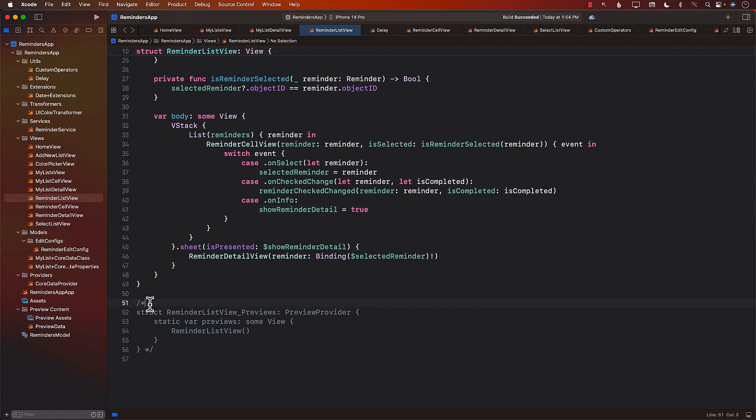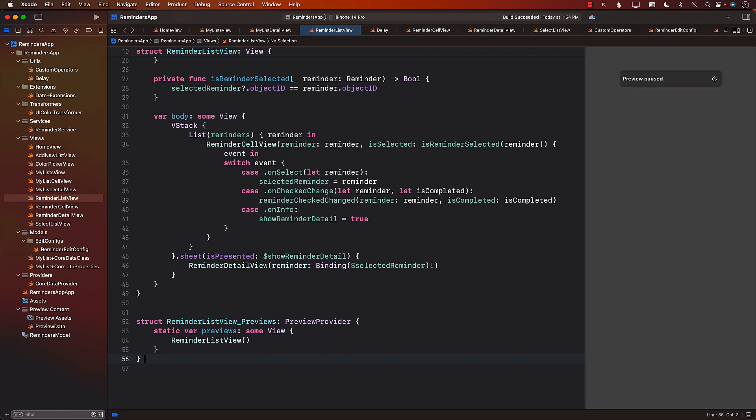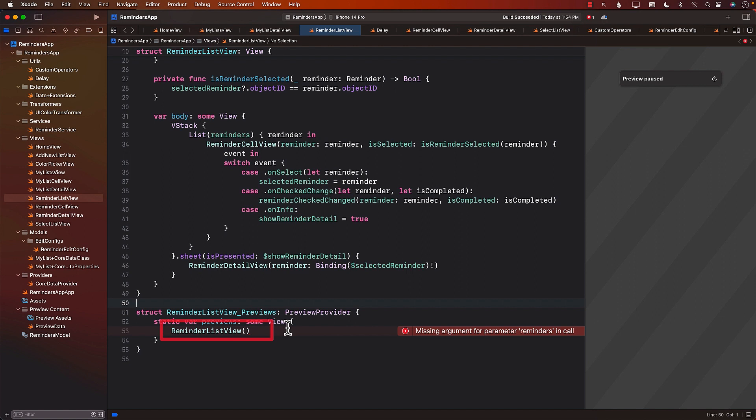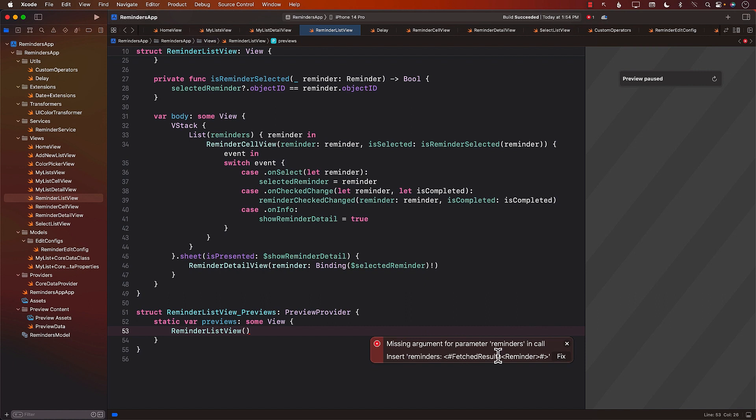Let's go ahead and check out the preview. Well, we can definitely see the preview section over here. It's popping out, but now it is complaining that you can't really preview a Reminder List View because in the Reminder List View, you need to pass in something called a Fetch Results.